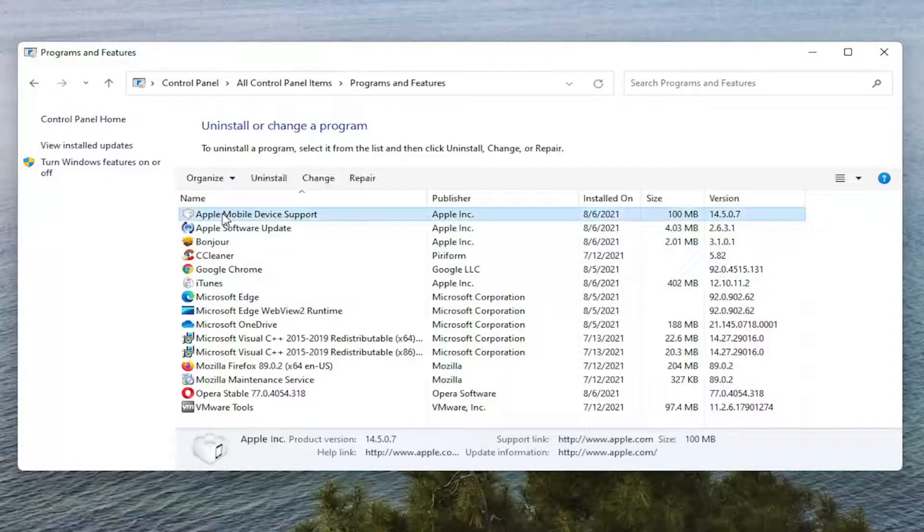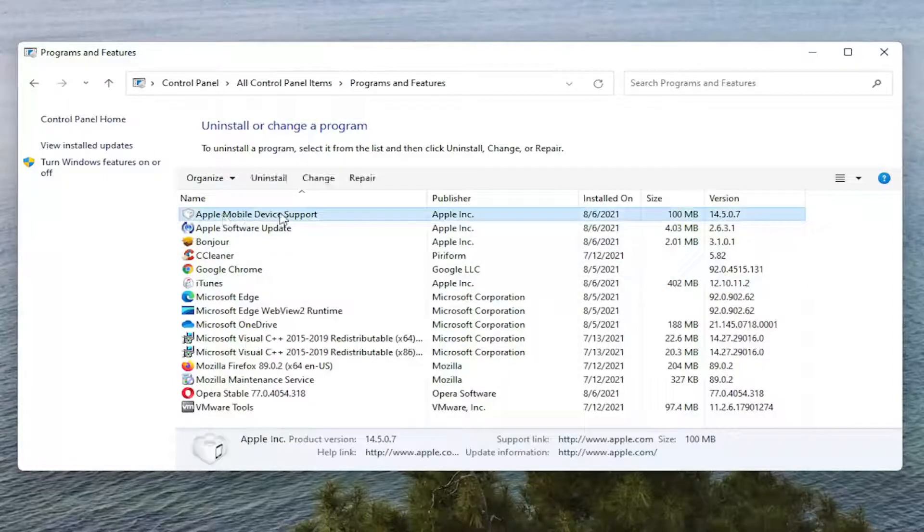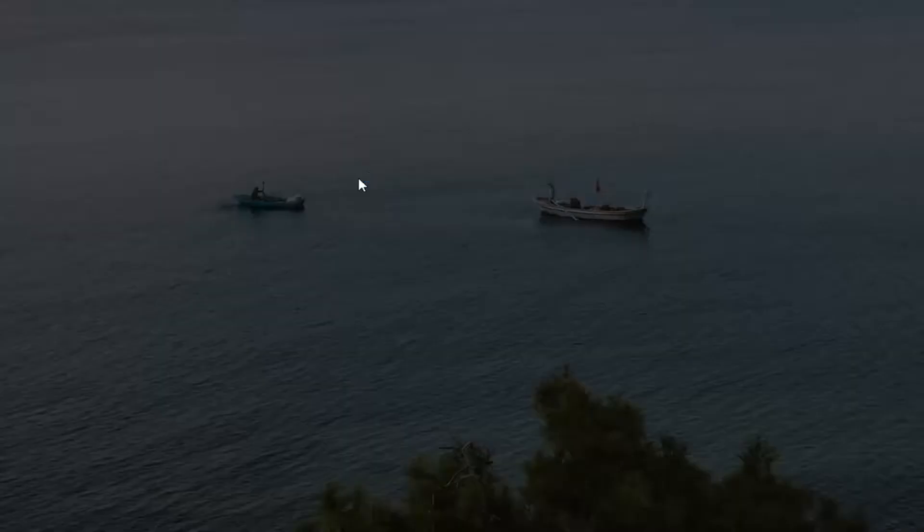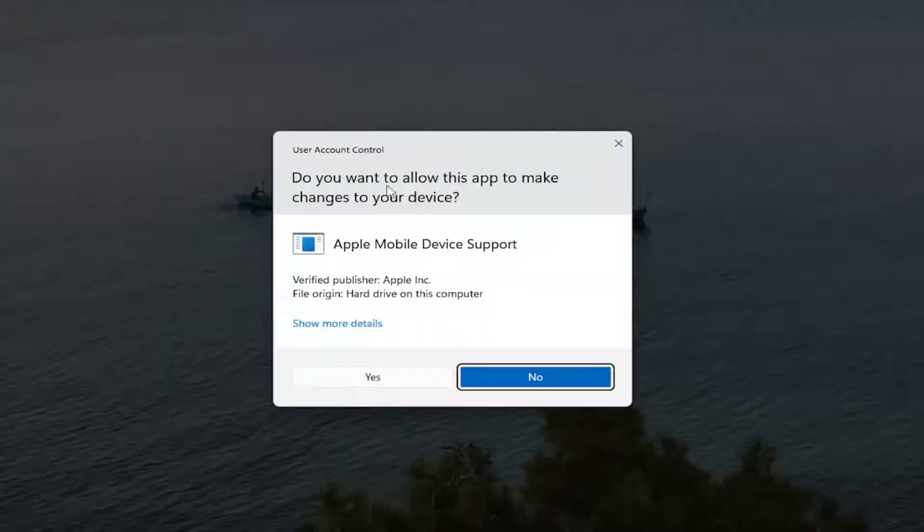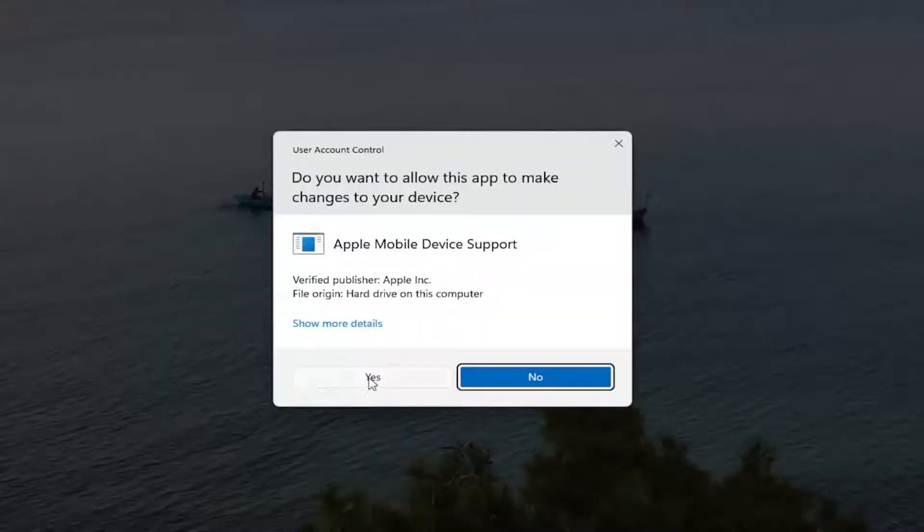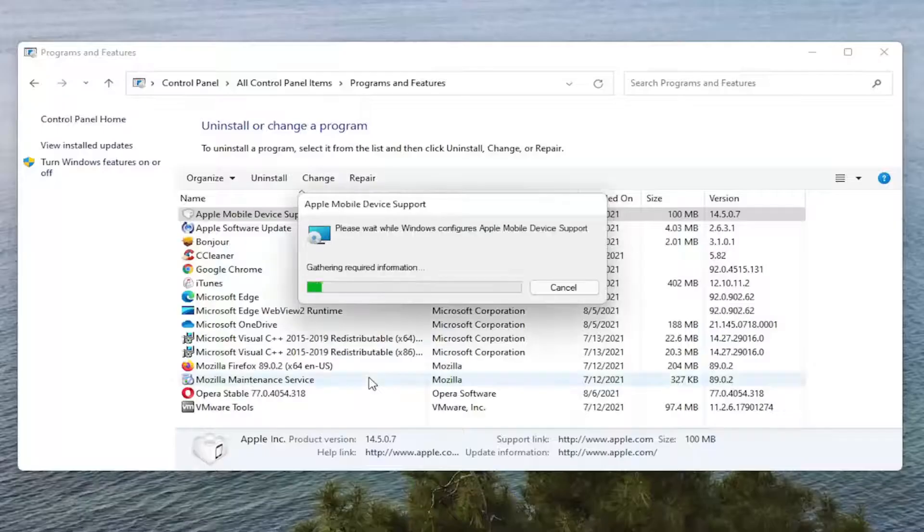You want to go select the Apple Mobile Device Support, and select the Repair button. Select Yes if you receive the User Account Control prompt.